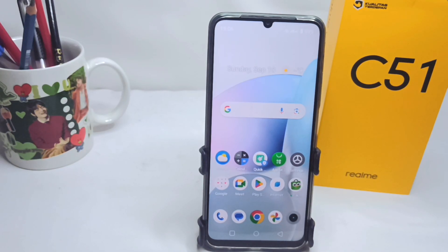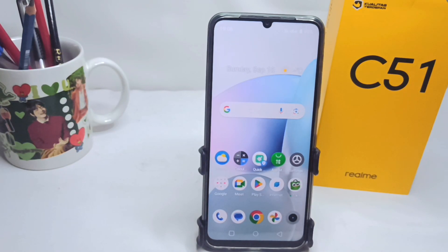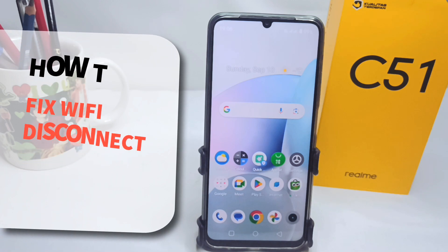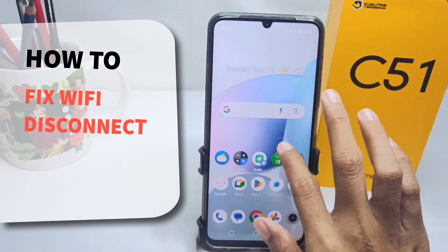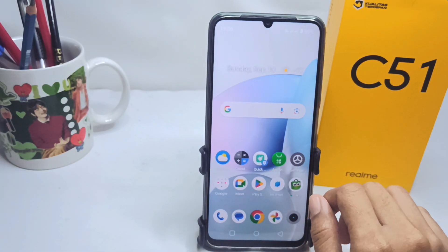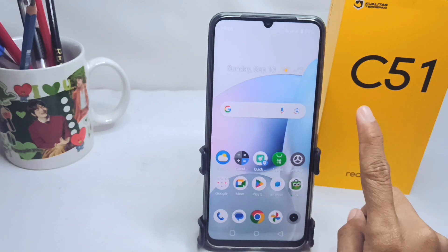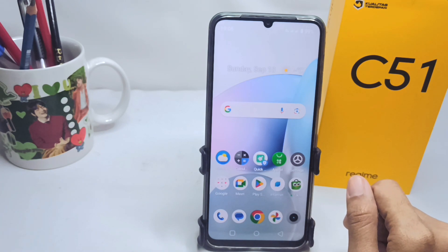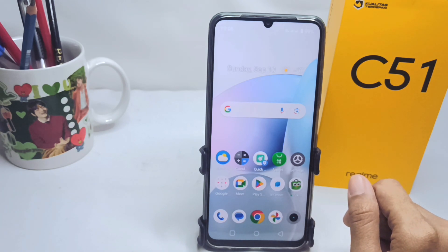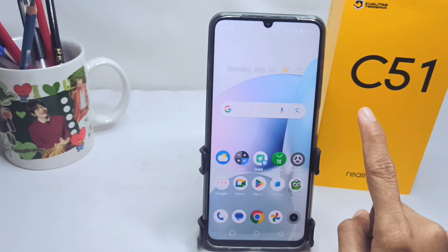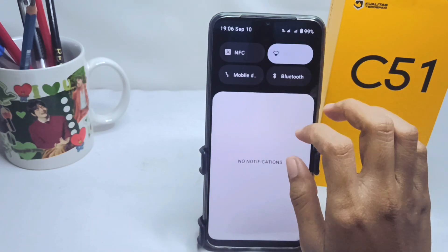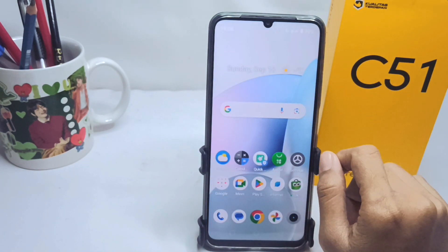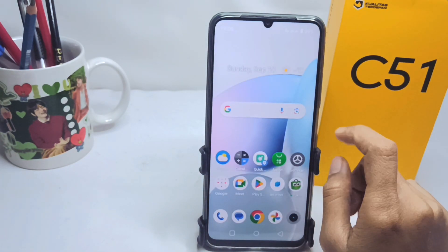Hello everyone. In this tutorial, I want to show you how to fix Wi-Fi disconnect on the Realme C51 device. Let's get started with the steps to fix the Wi-Fi disconnect on your device.